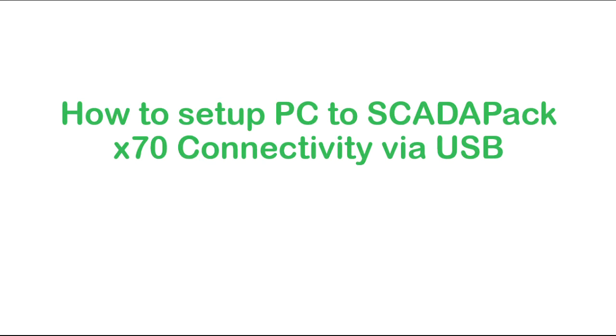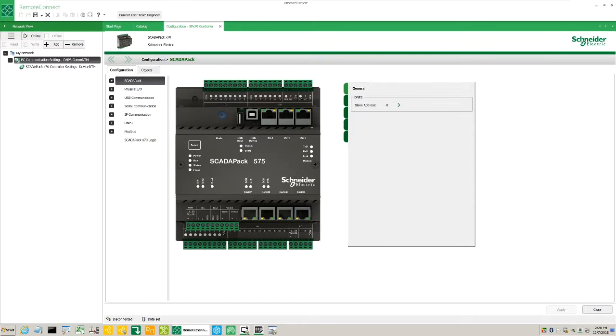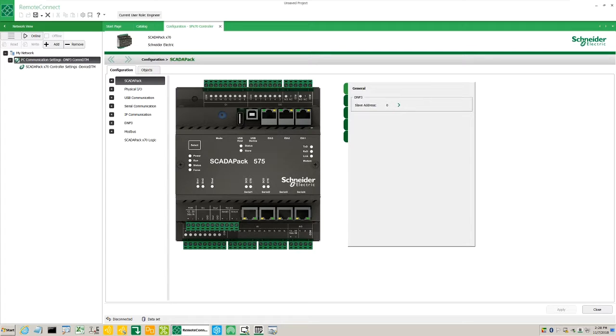The ScadaPack's one millisecond sequence of event monitoring capability is well suited to telemetry applications that require high speed timestamping and data capture.